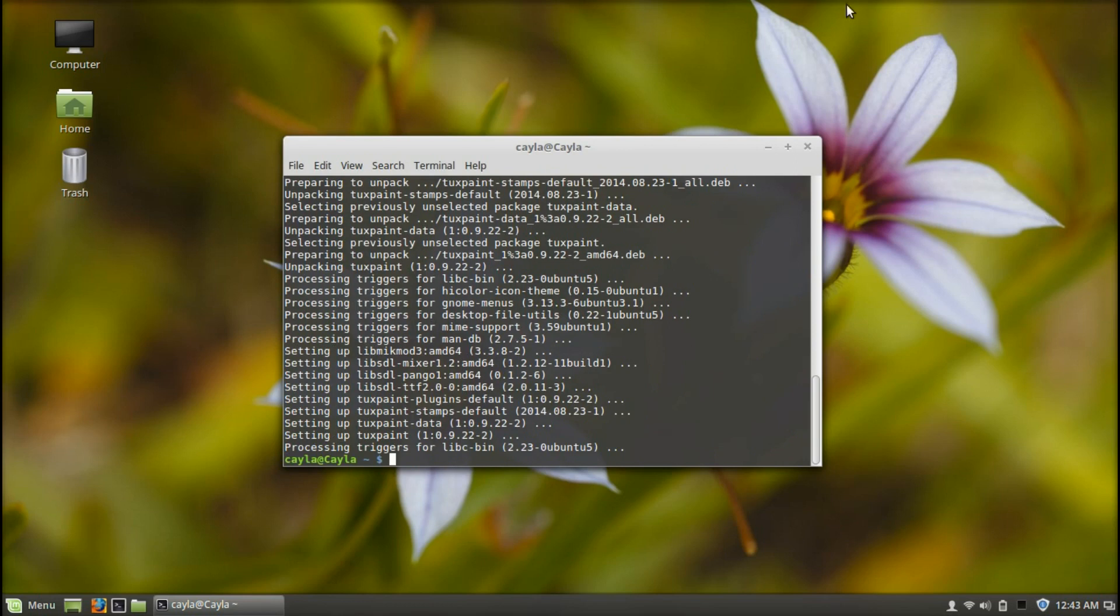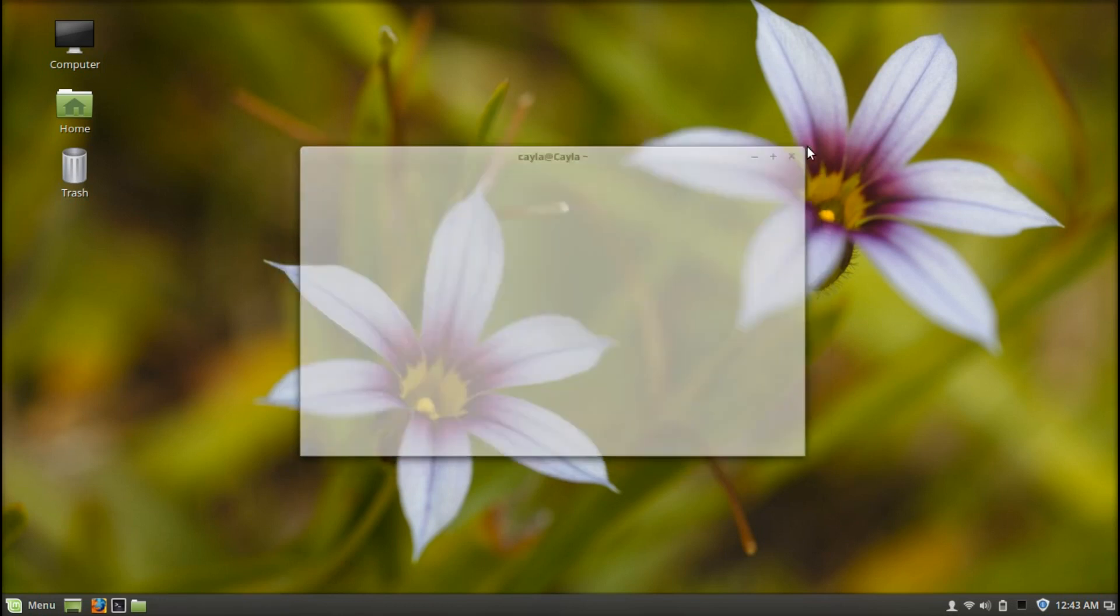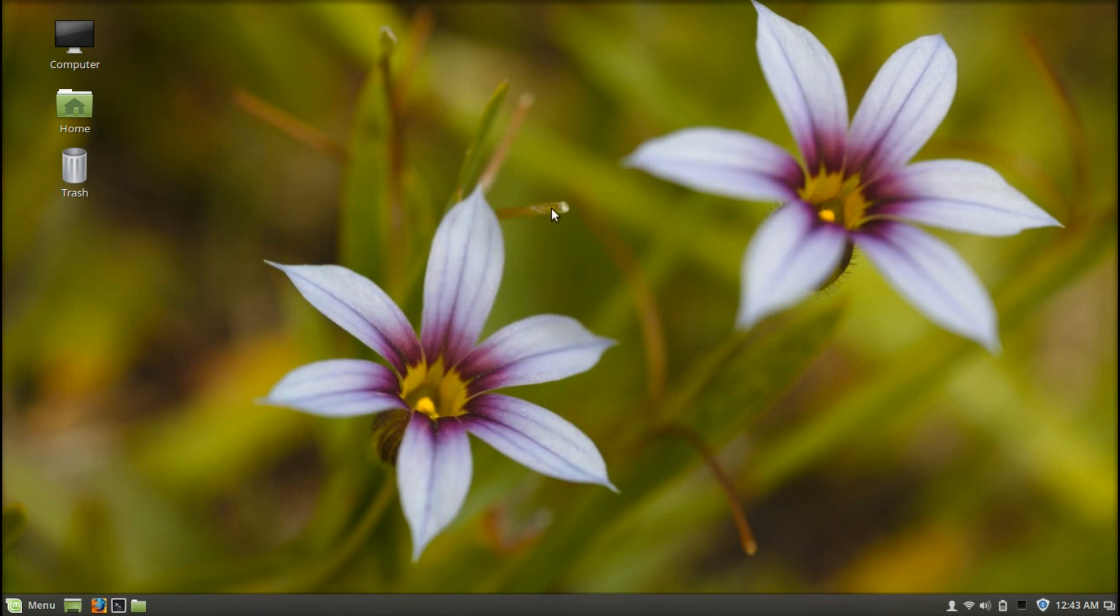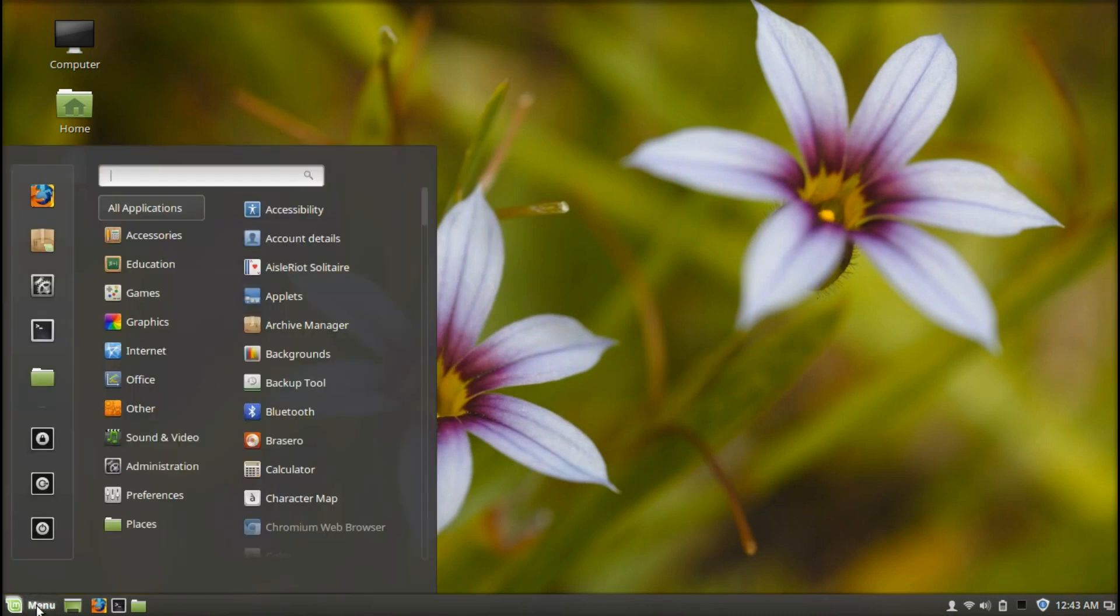Alright, once that's done you can close Terminal. And now if you open the menu, Tux Paint should be there.